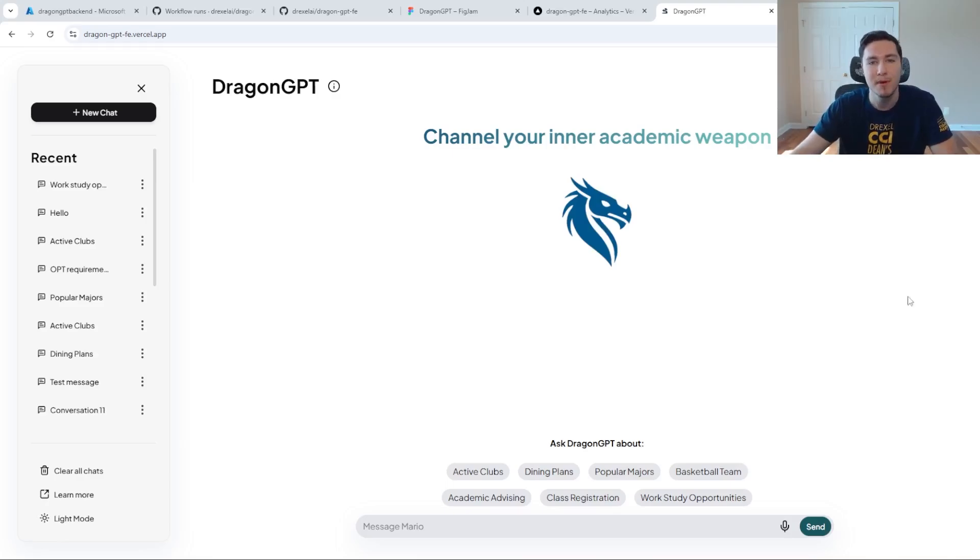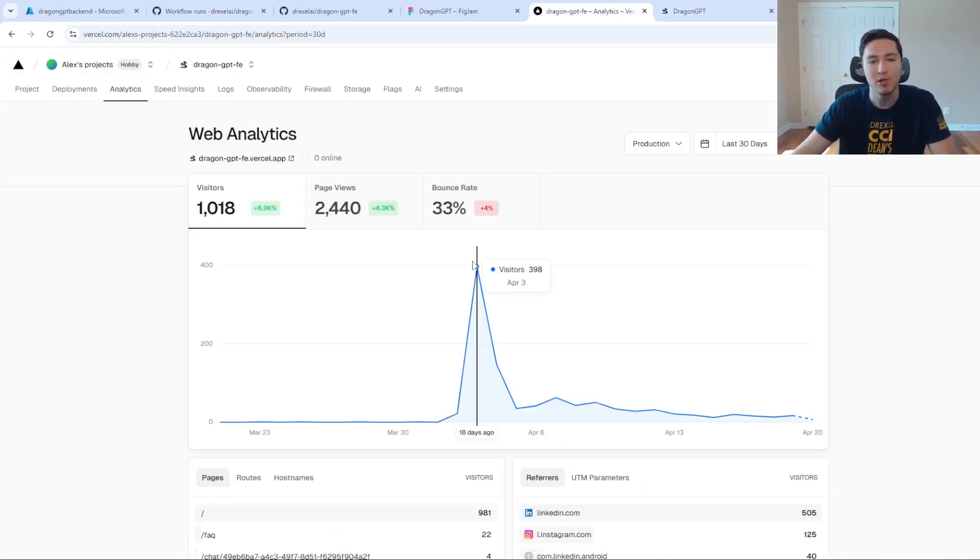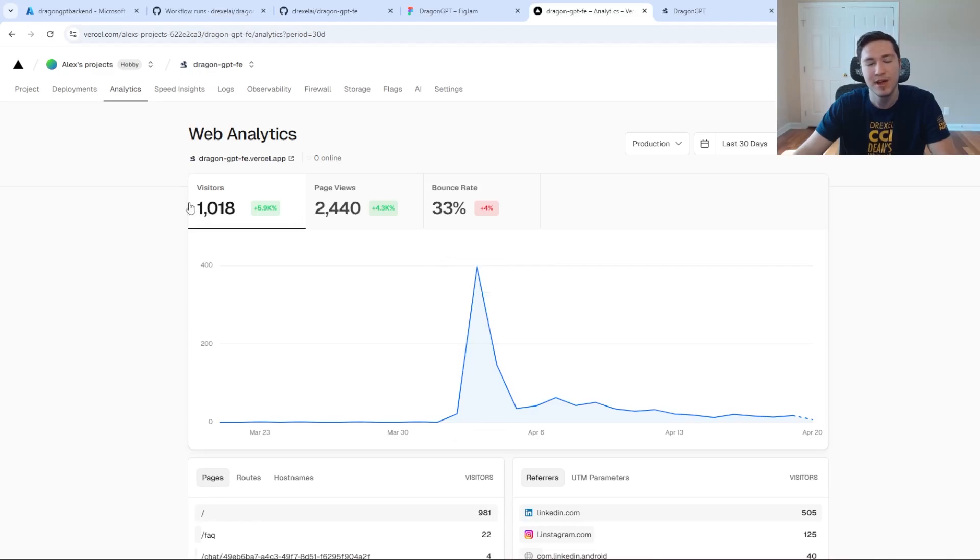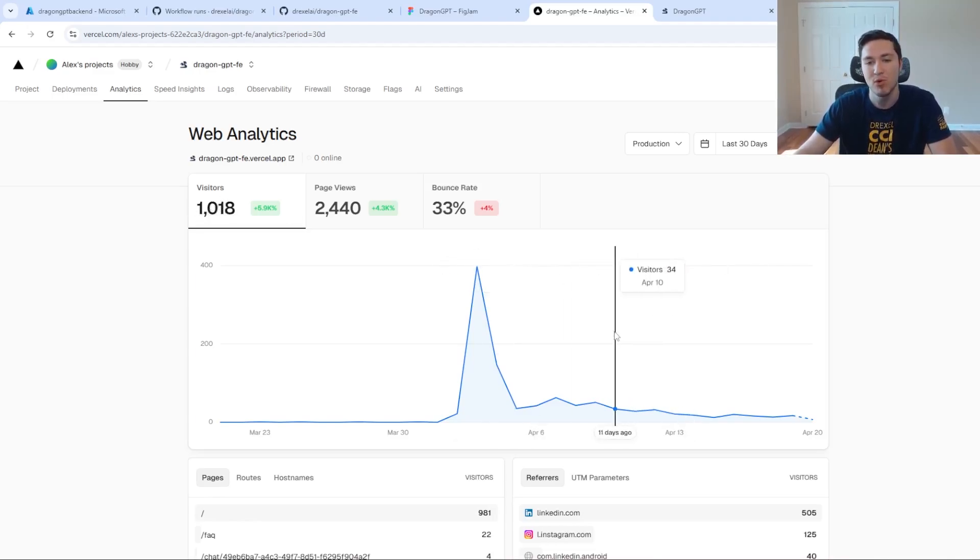I launched this app about two weeks ago, and on our launch day, we got about 400 users. In the past two weeks, we've gotten around 1,000 users using it, which I think is pretty cool.